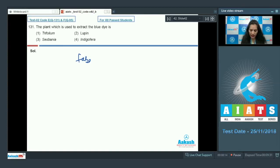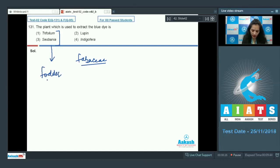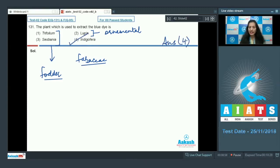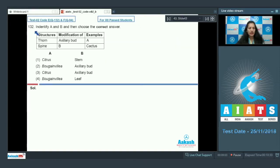Out of these, Trifolium and Sesbania are used as fodder, Lupin is used as an ornamental plant. Indigofera is the plant from which we can extract the blue dye. So the correct answer for question 131 is option number four.